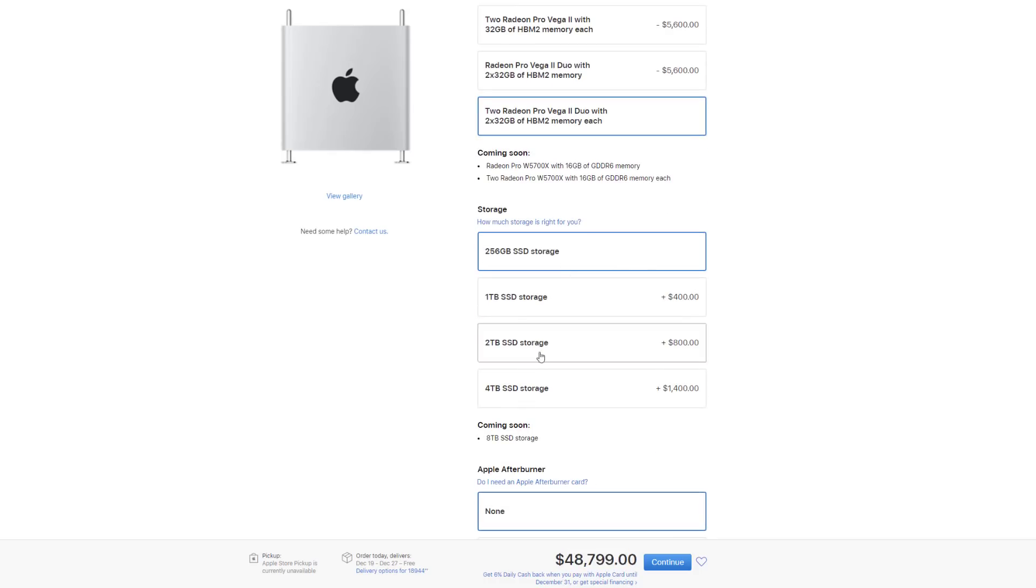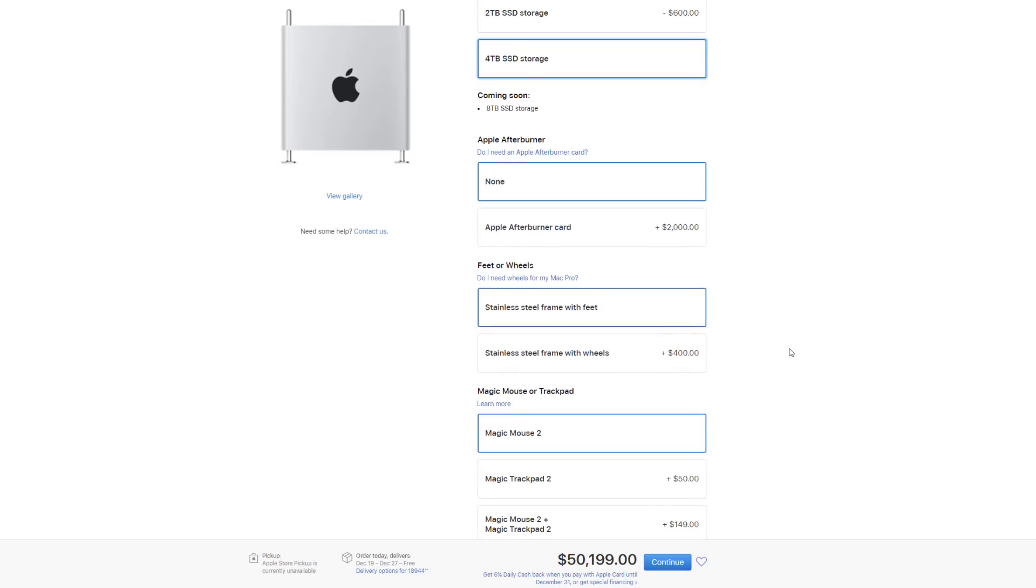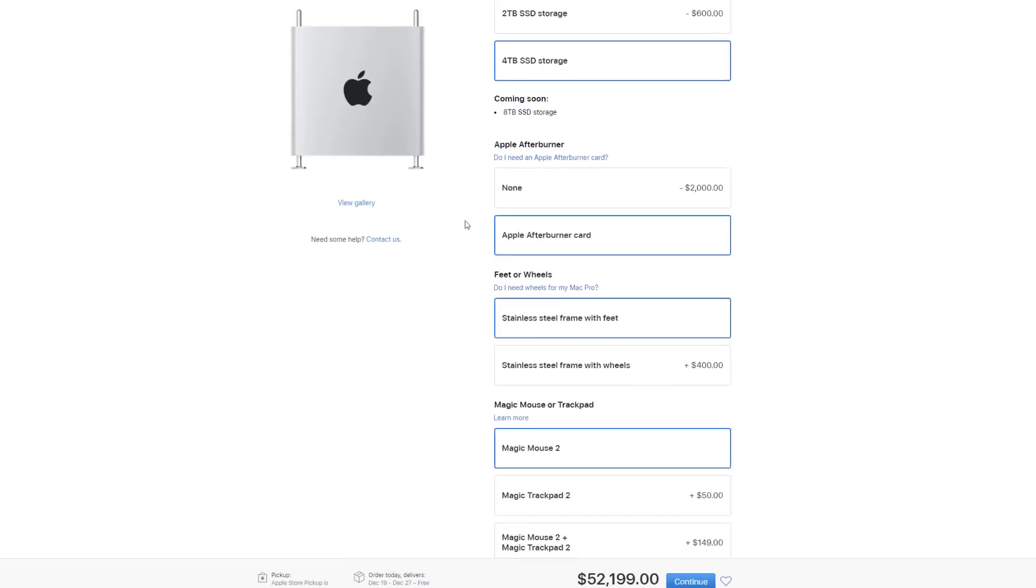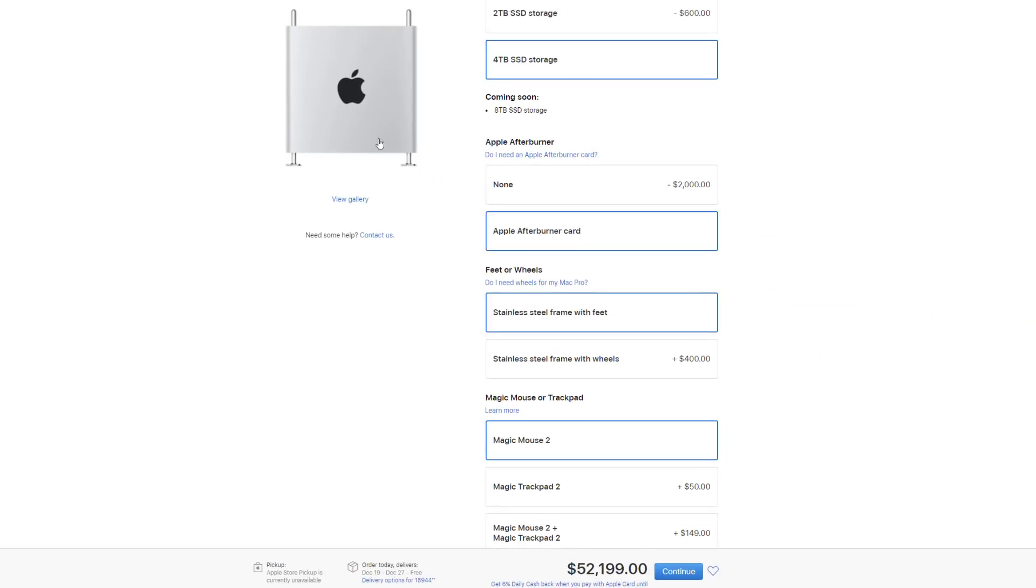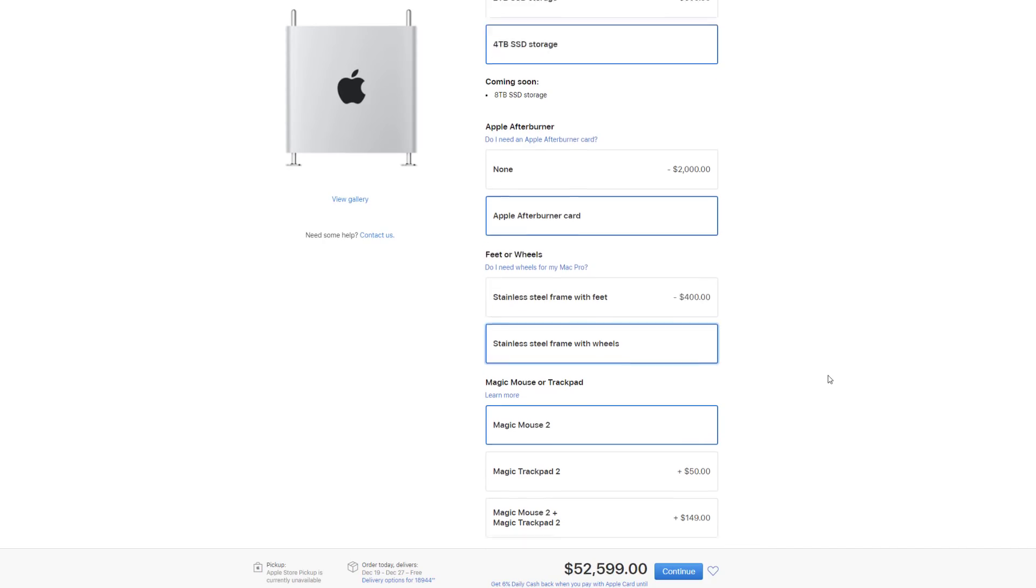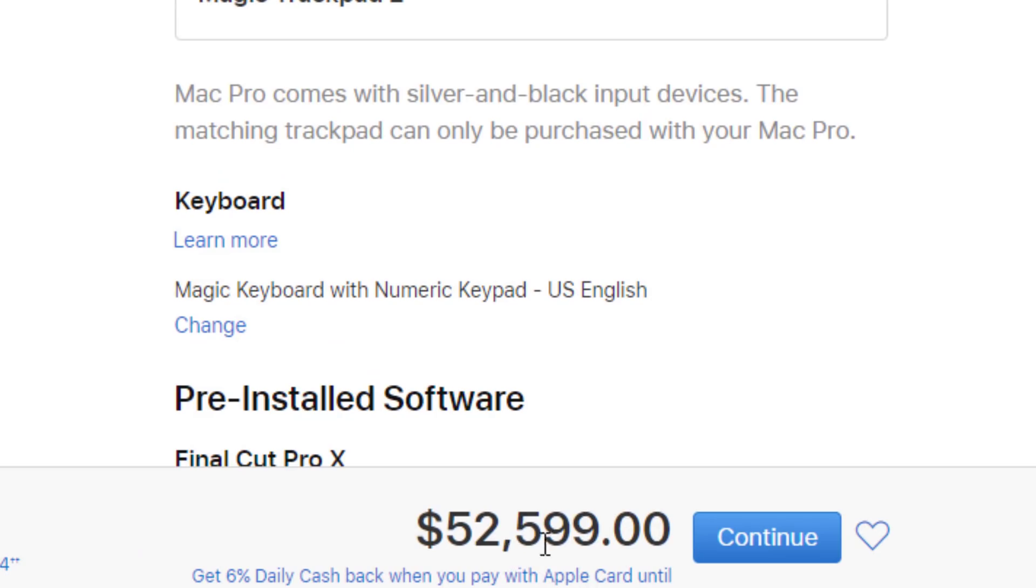If you want to max out the solid-state drive, that's $1,400 for 4 terabytes. Let's scroll down and grab the Apple Afterburner card just to max out the price. Then you can either have feet or wheels. You can have regular feet, or you can have wheels that allow you to move this chassis around more easily. Let's click on that. We are at $52,599.